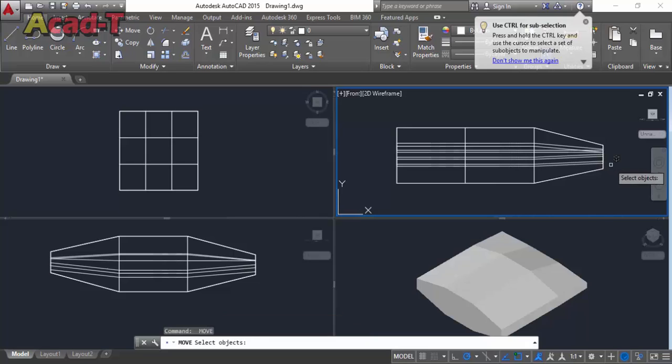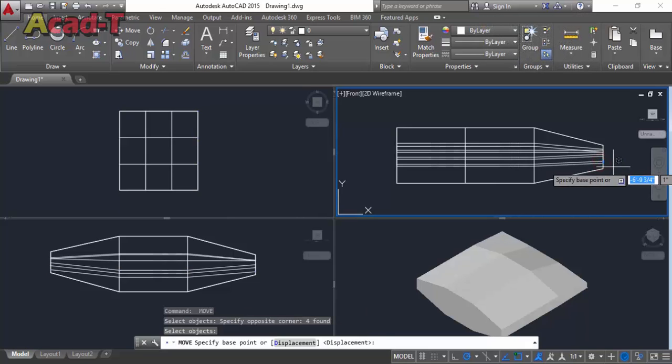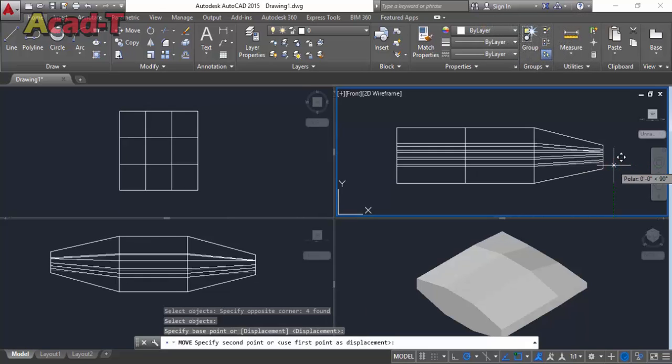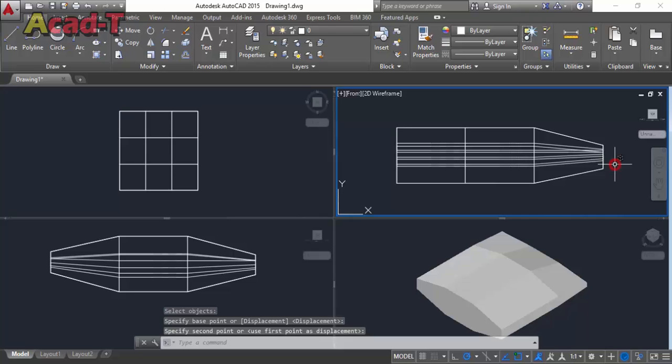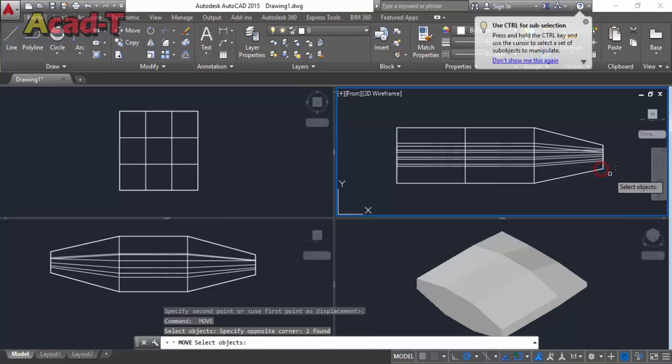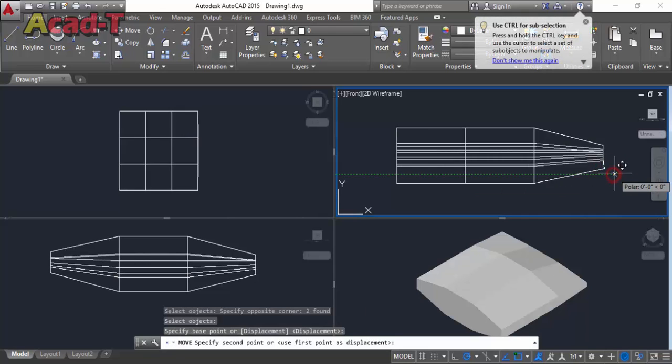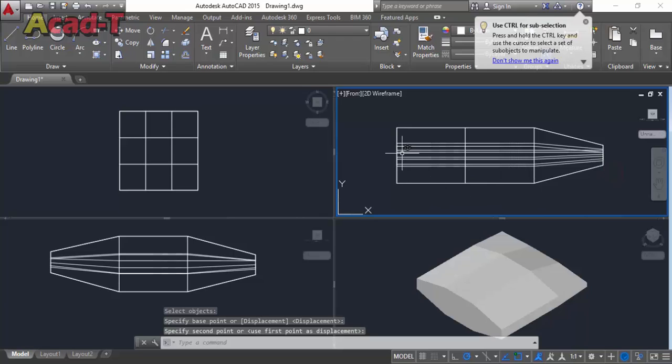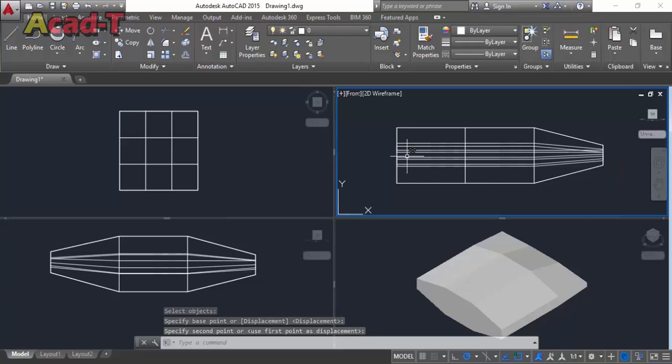This side complete. This side complete a little bit. So now this side increase.